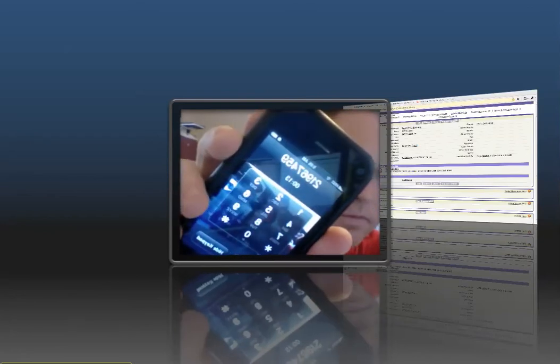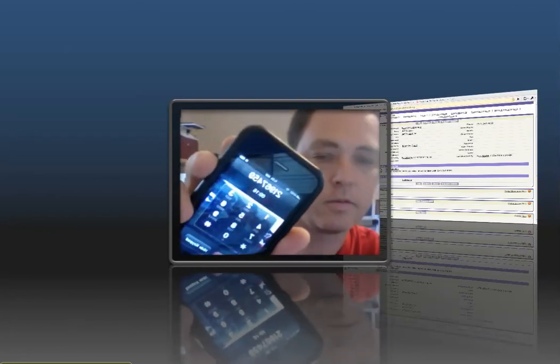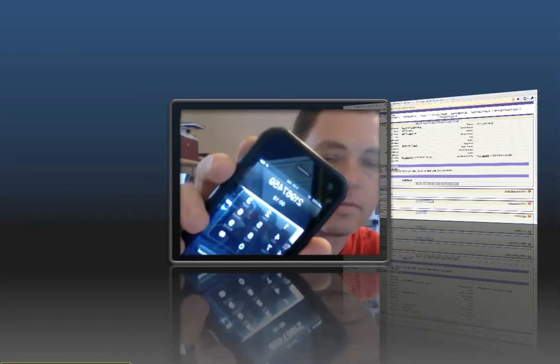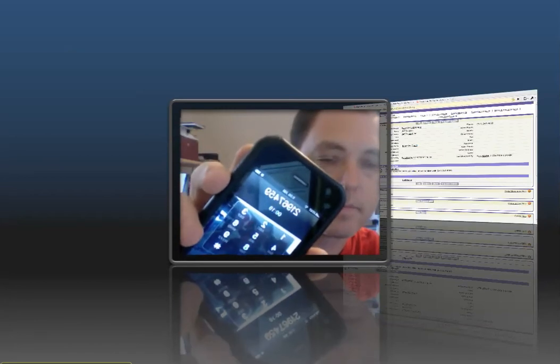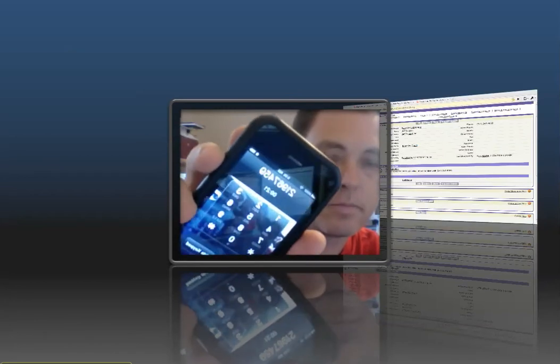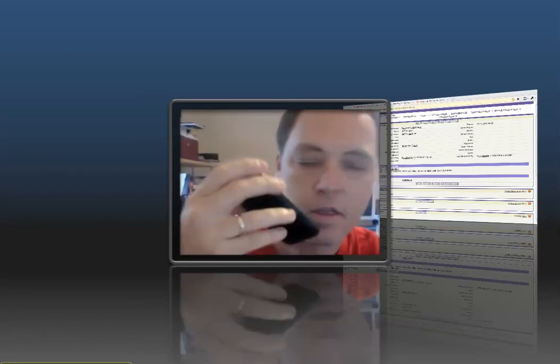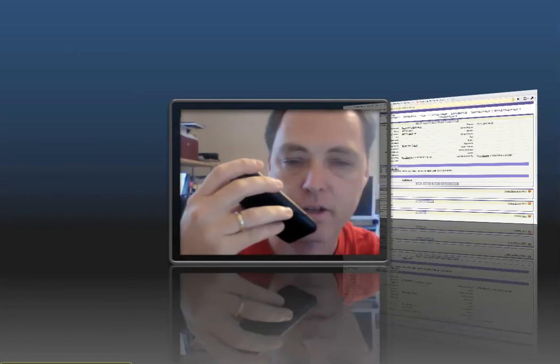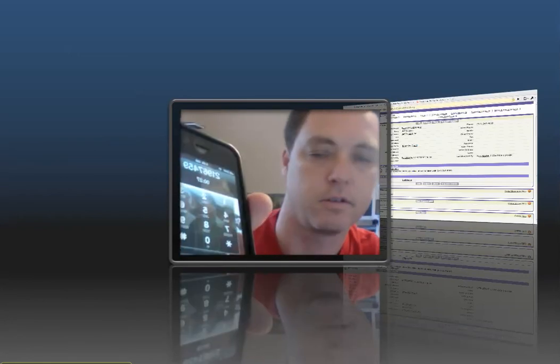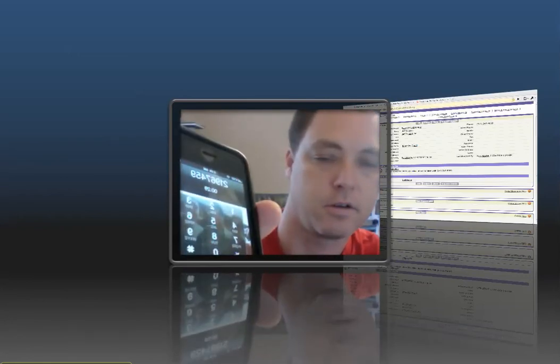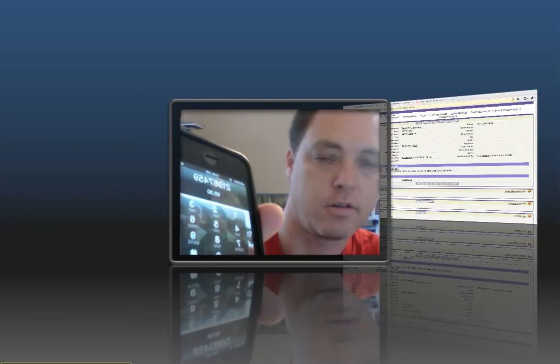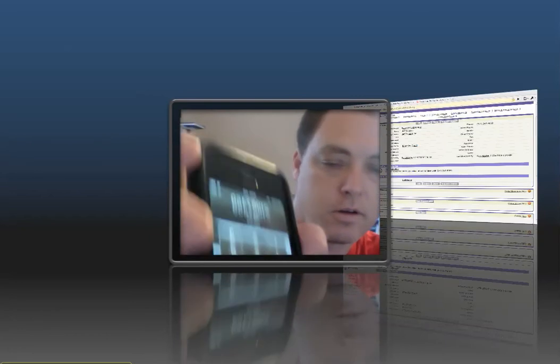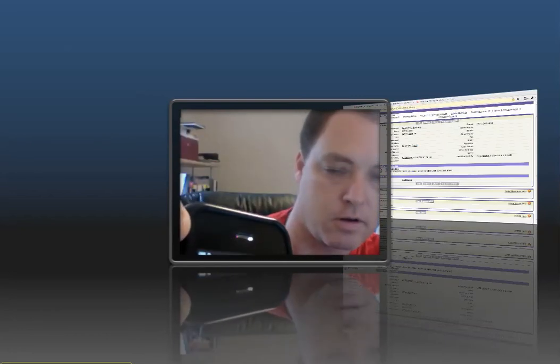"Thank you for calling the hackathon hotline. Leave a message after the tone. Thanks for calling Jeff Douglas. Take a listen to your message. Thanks for the great time at the Salesforce hackathon. Goodbye."